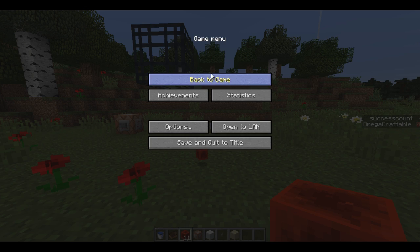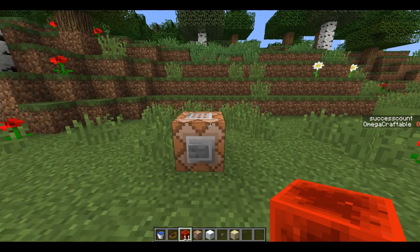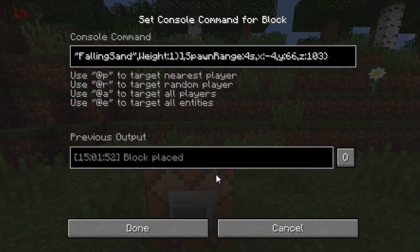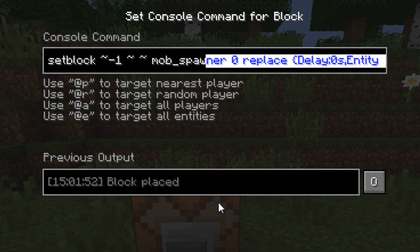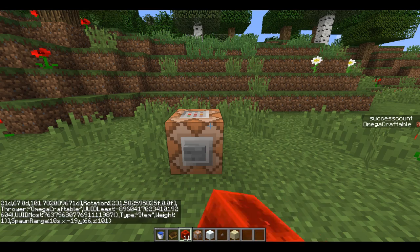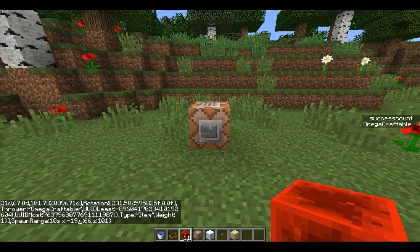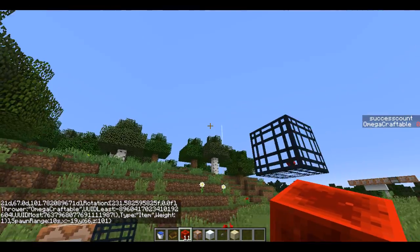Going back in, I've got a setblock command and then I put in our new data tag, and as you can see it spawns a spawner right there.